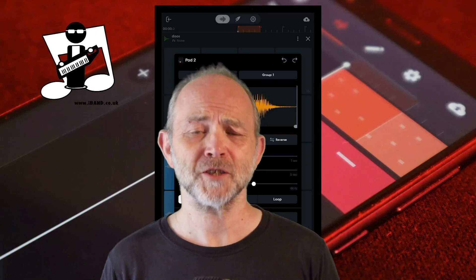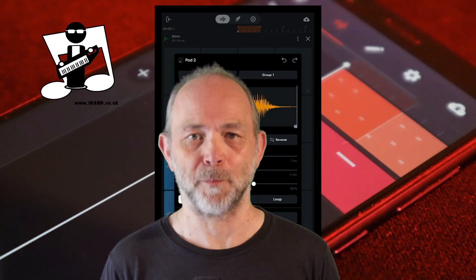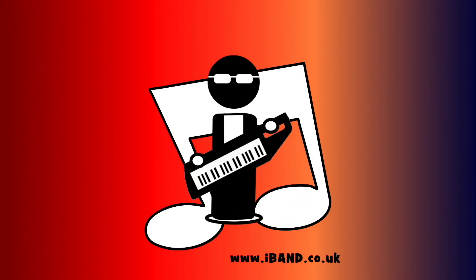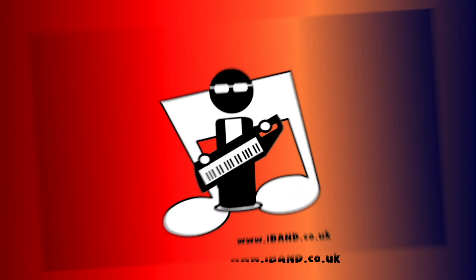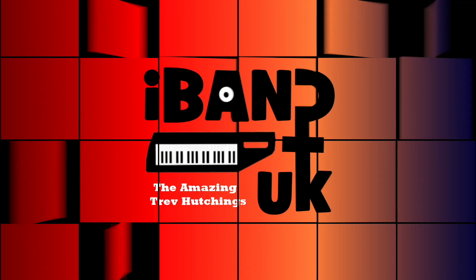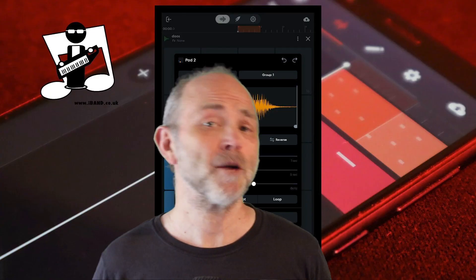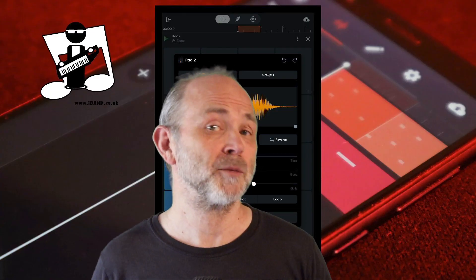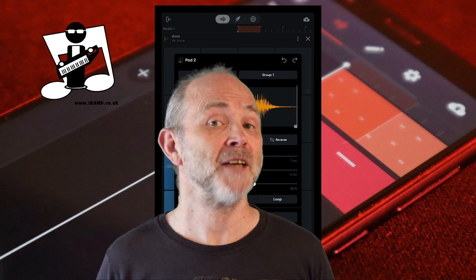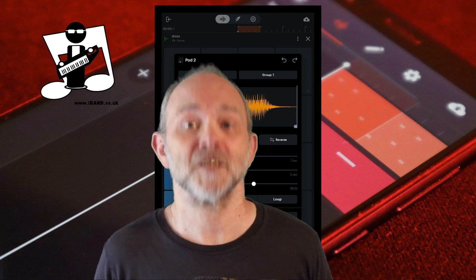Hi, my name's Trev Hutchings and this is my complete guide to the sampler in BandLab. If you've been wanting to create your own custom Looper pack or custom drum kit in BandLab, then now you're in luck because BandLab has added a sampler.